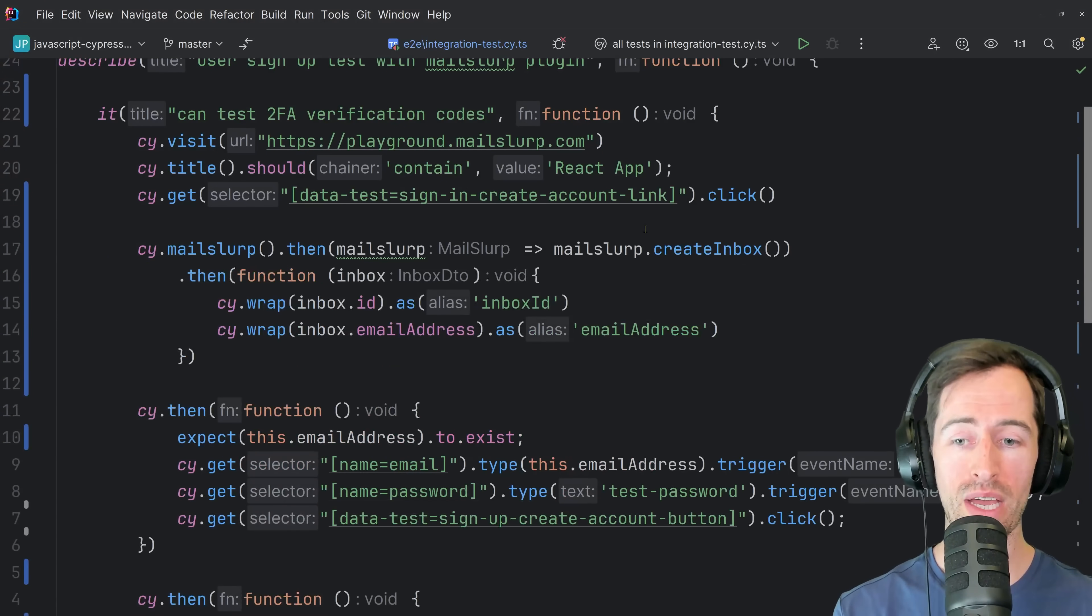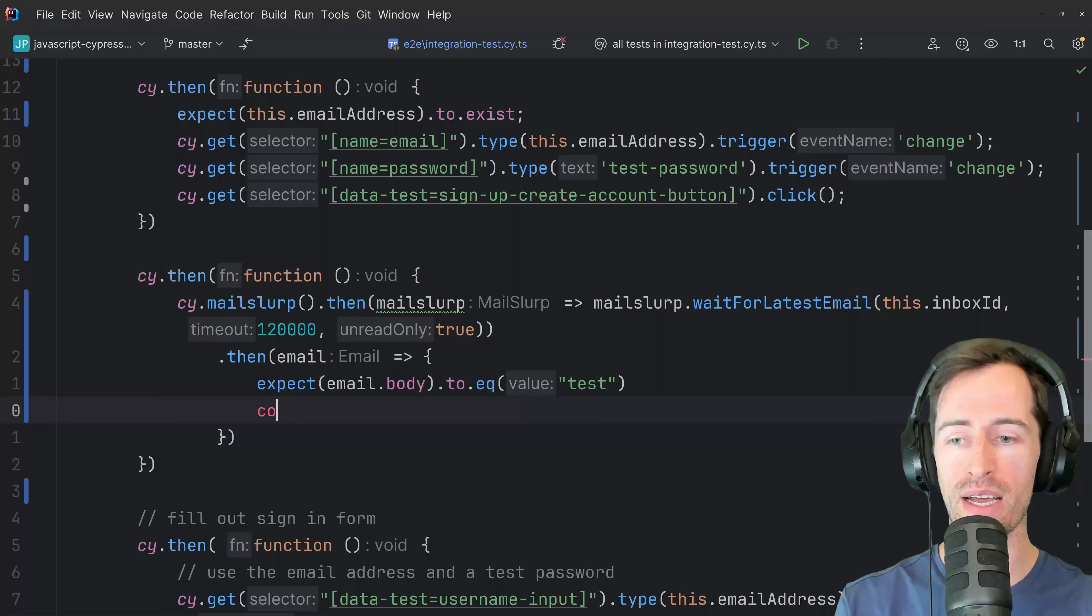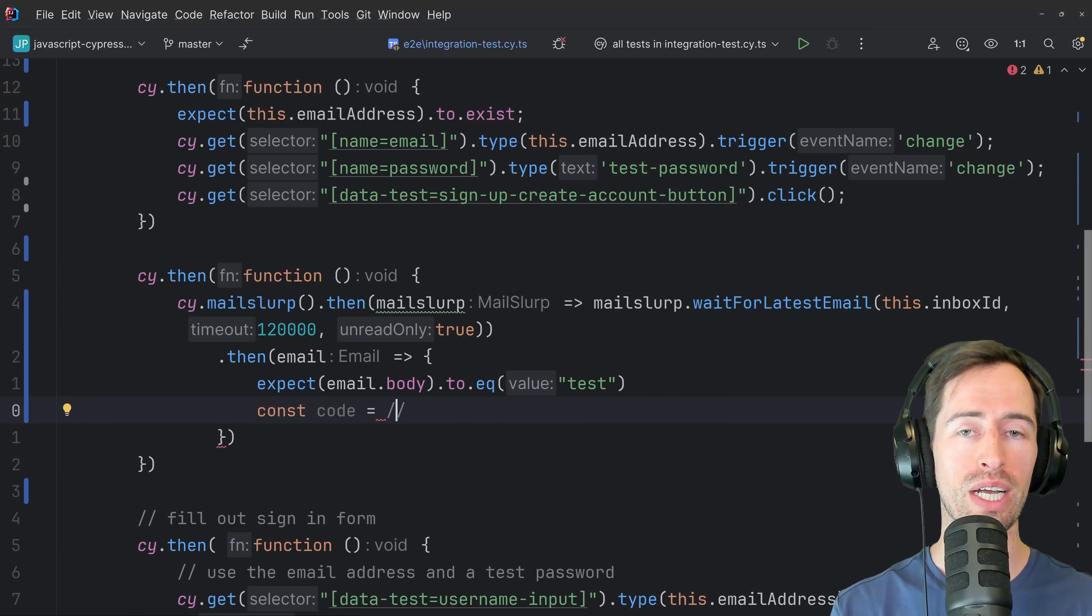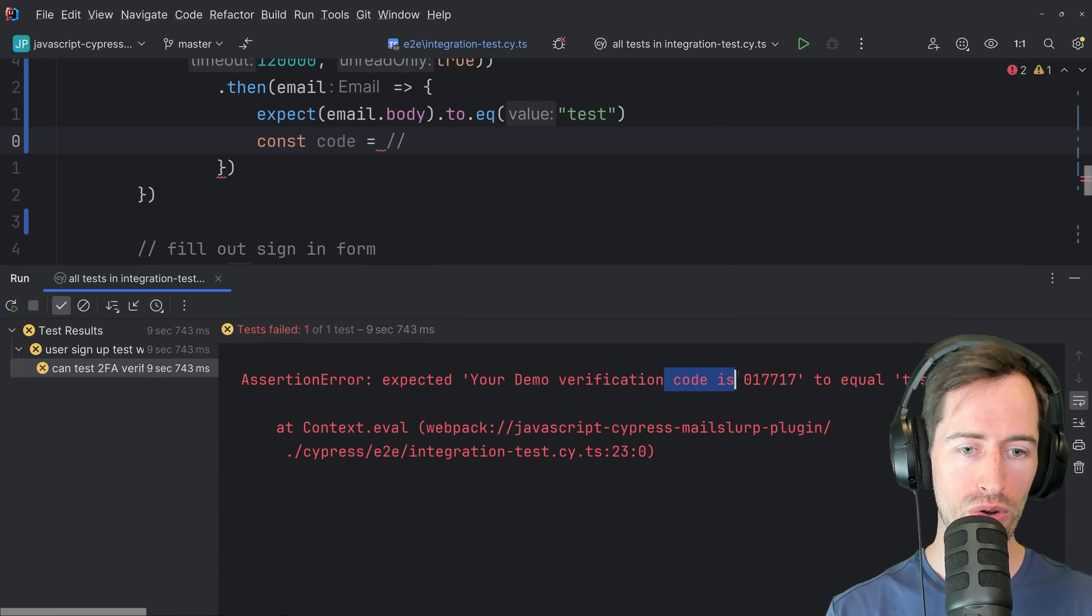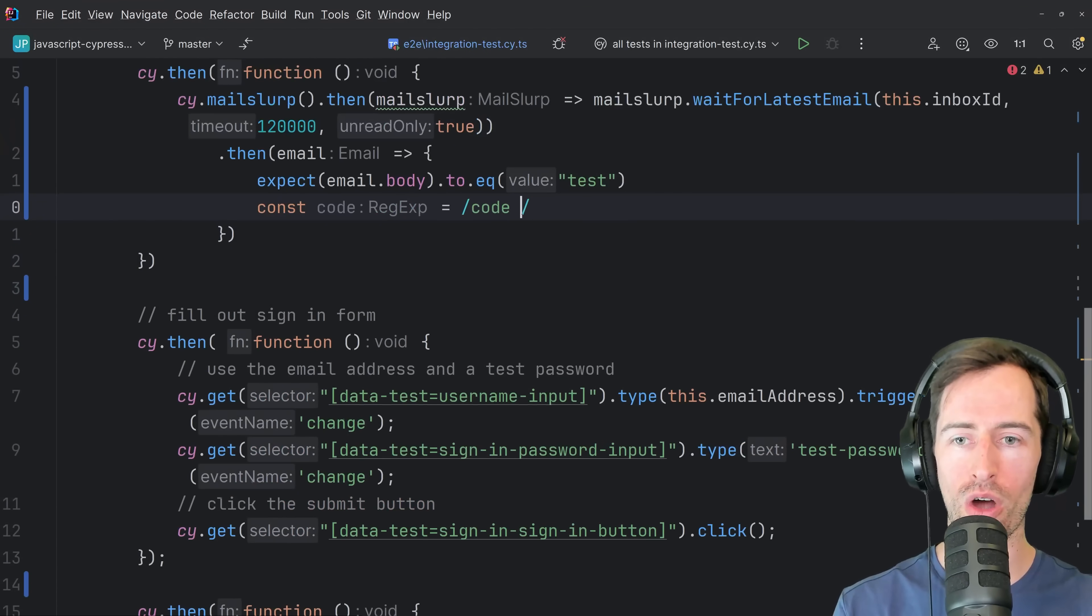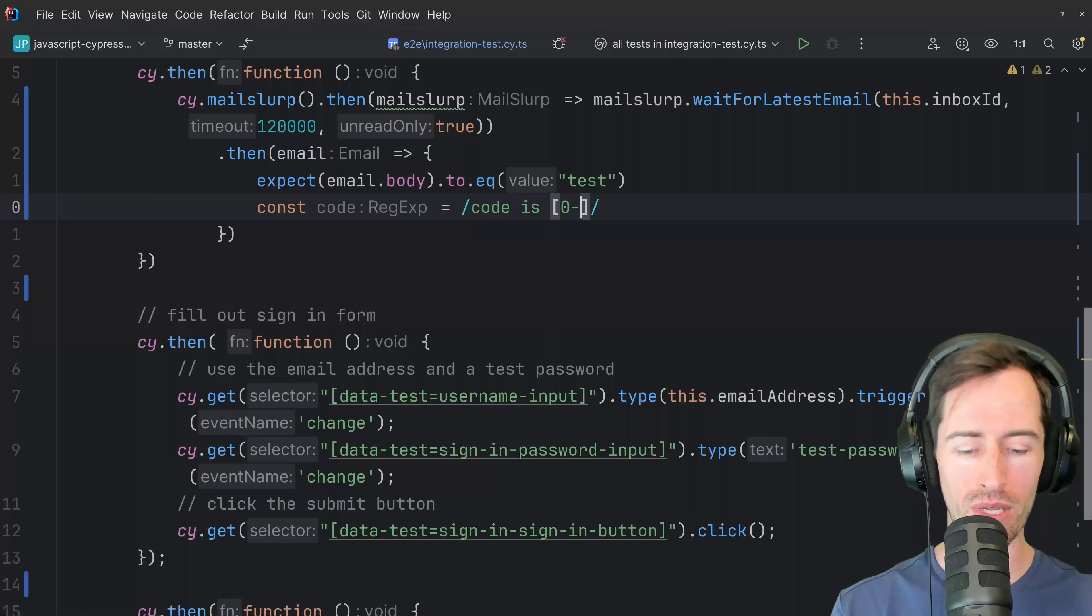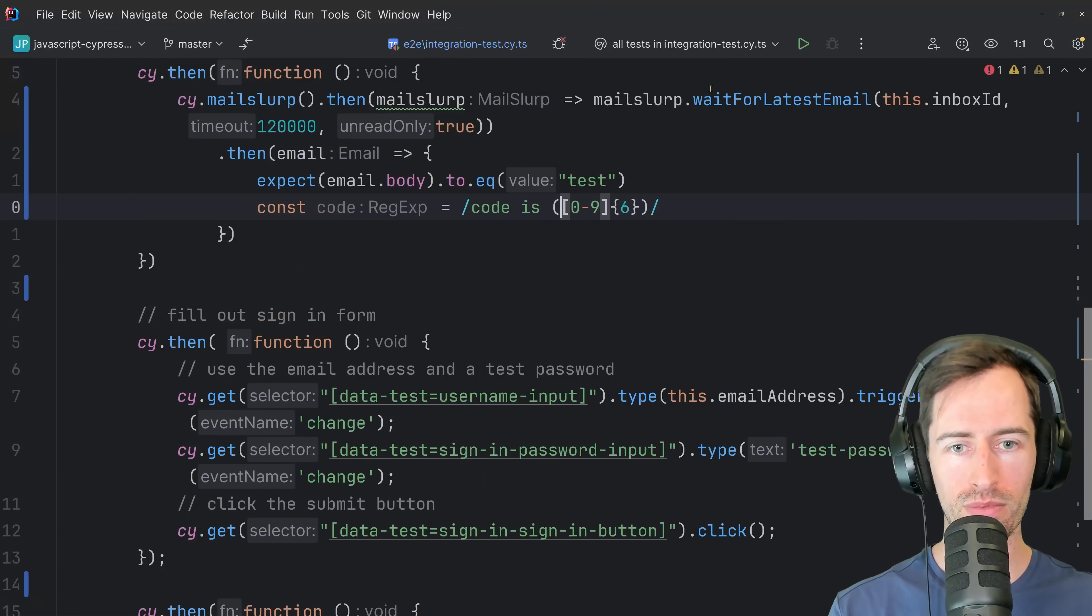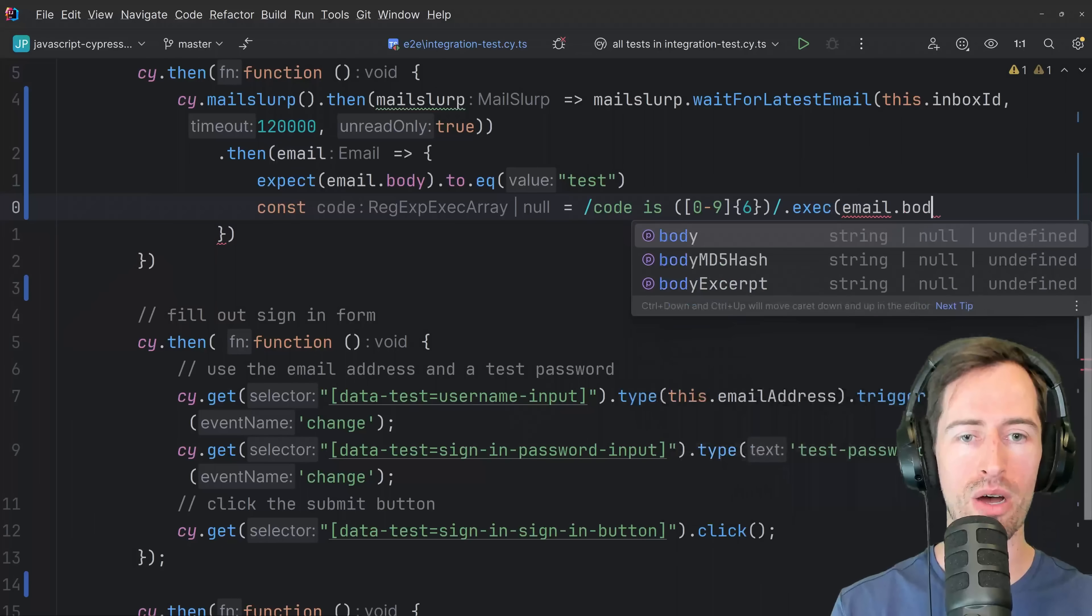So one method would be using a regex. So what we can do is say const code equals and then define a regex to match that value. So we can see that it says code is and then put a capture group. We'll say numbers and we want six of them. And we put that in parentheses like this. And then we can say exec and pass in the email body.